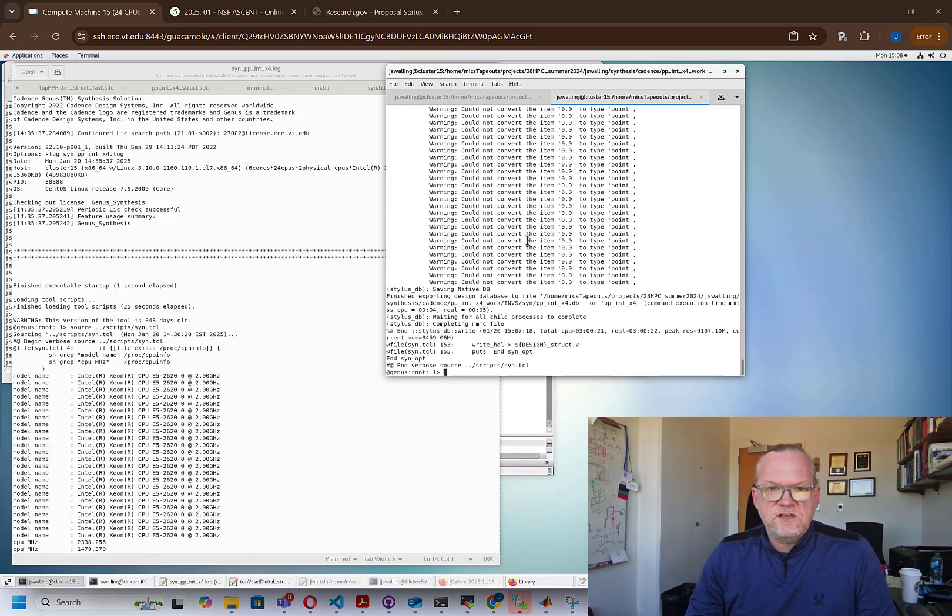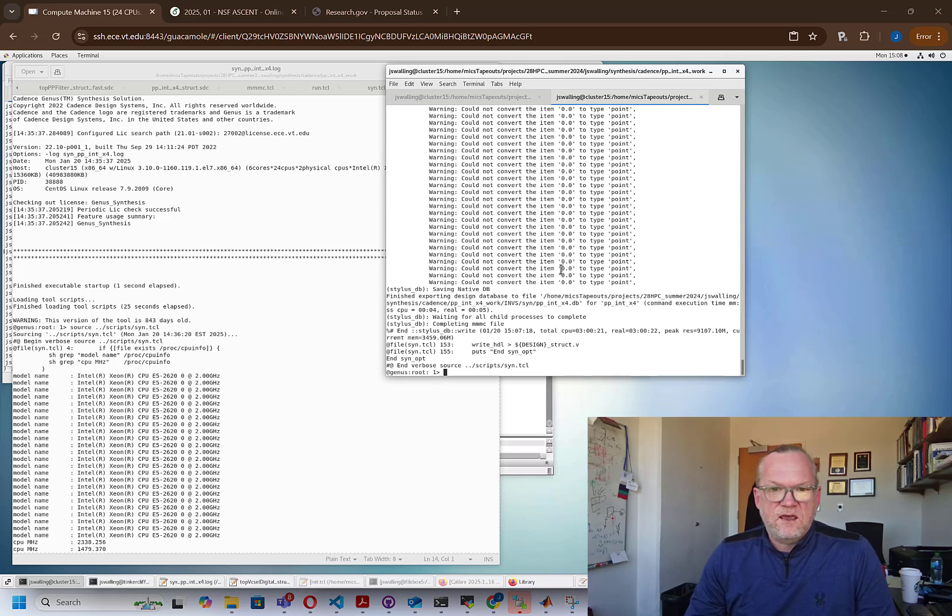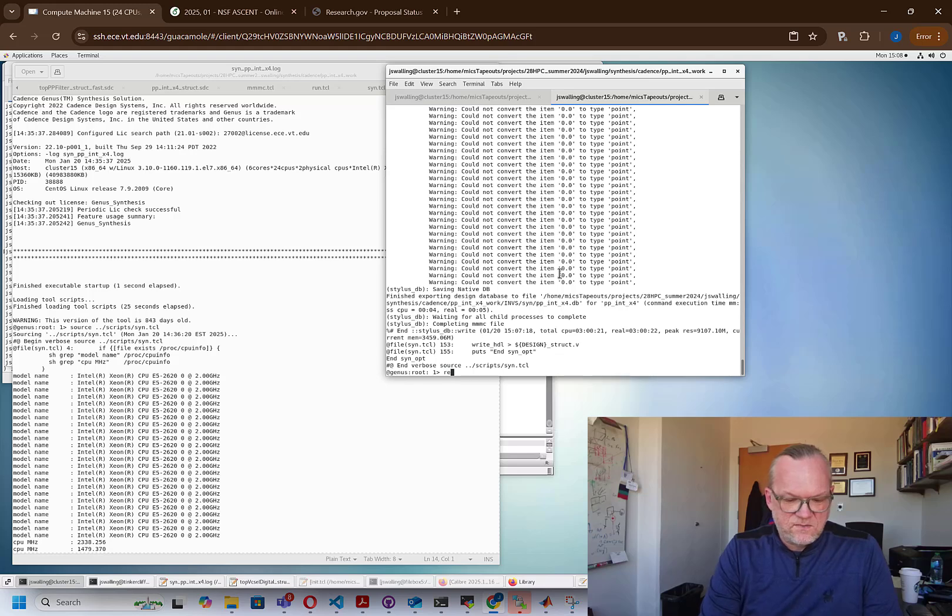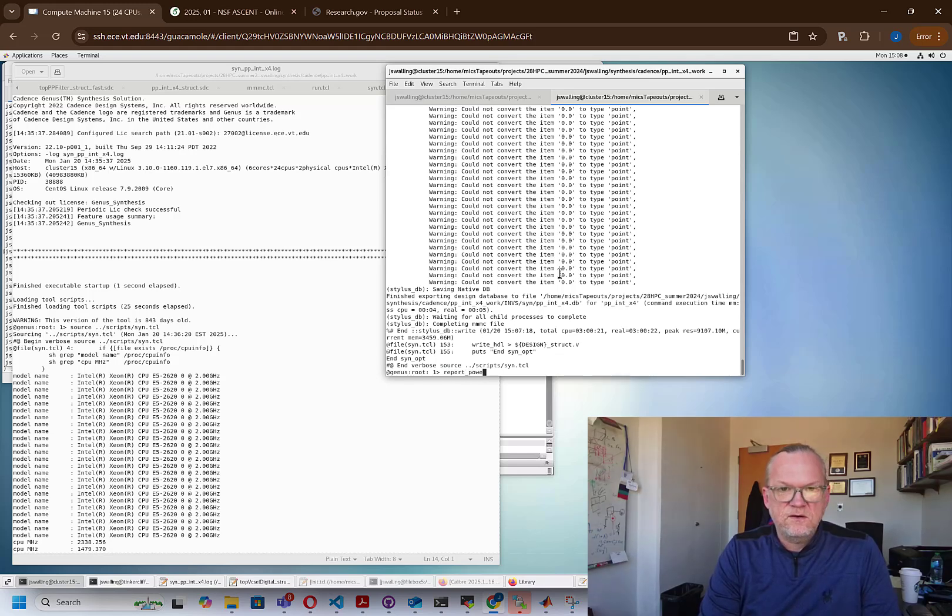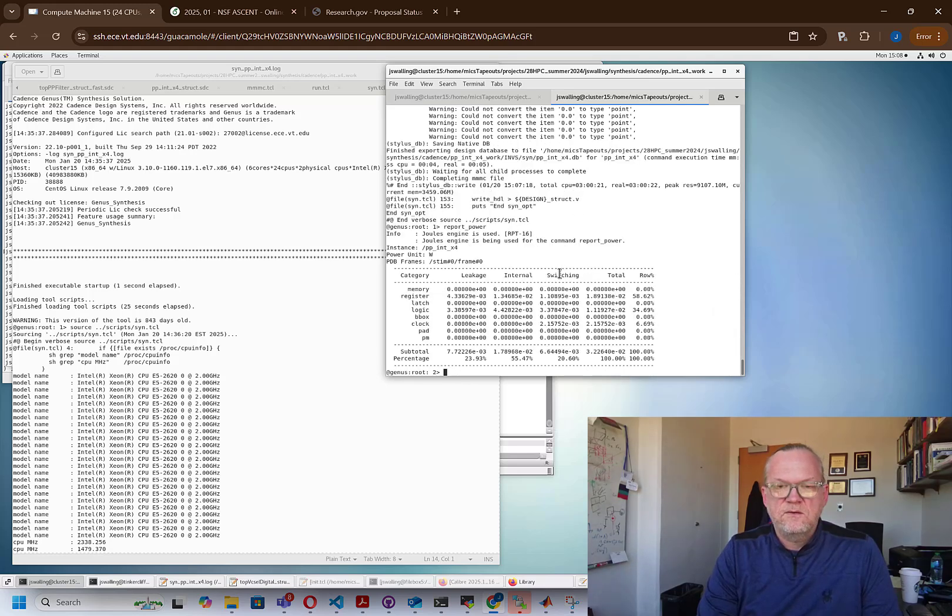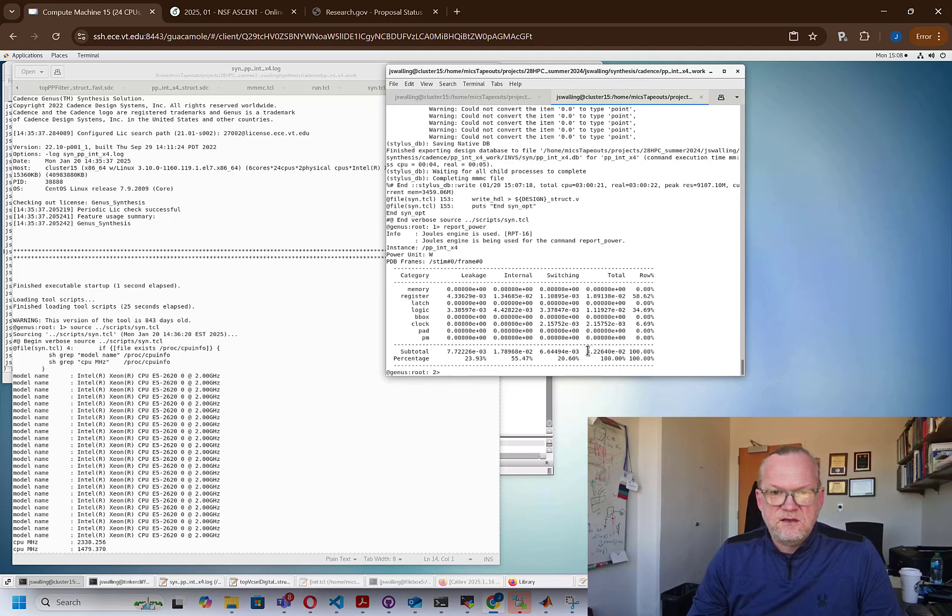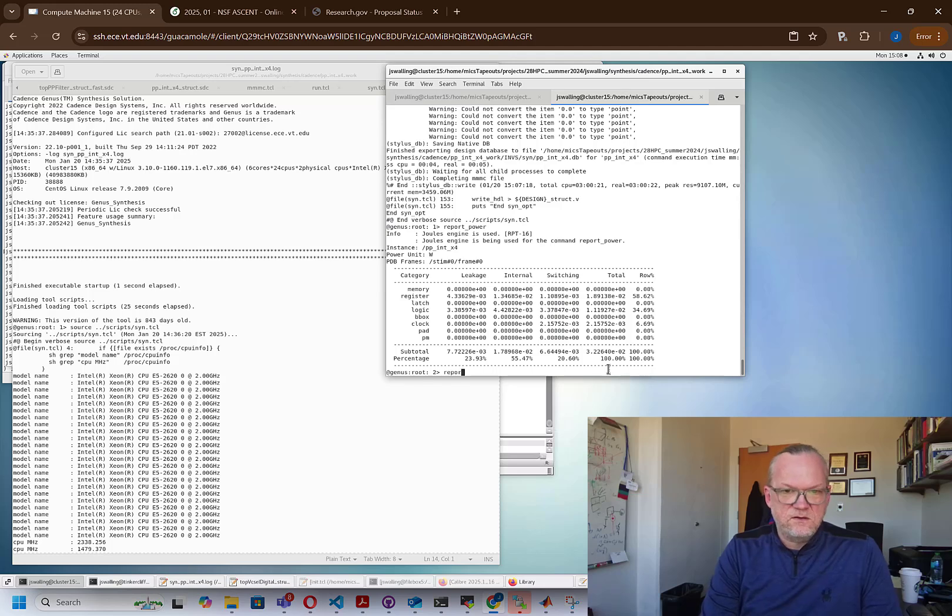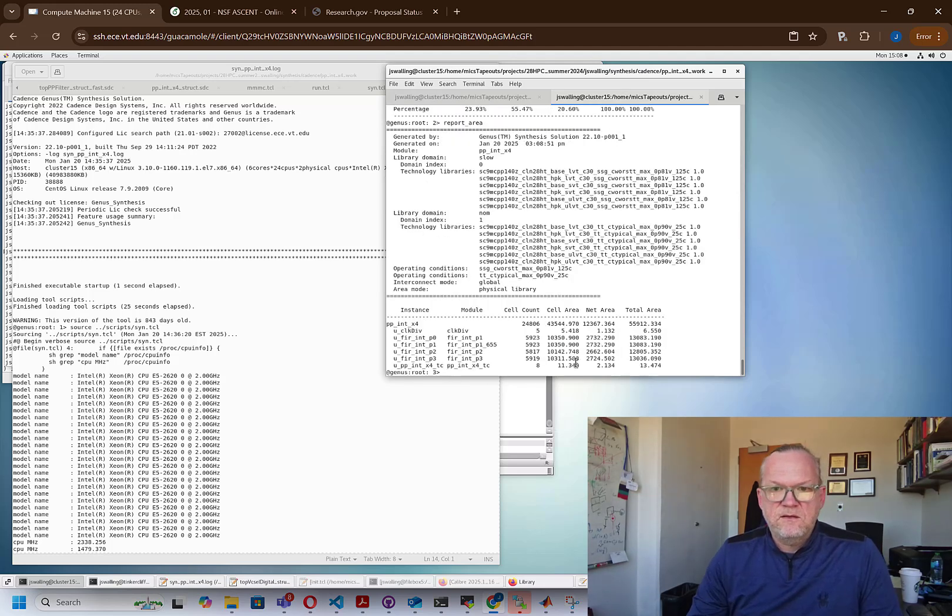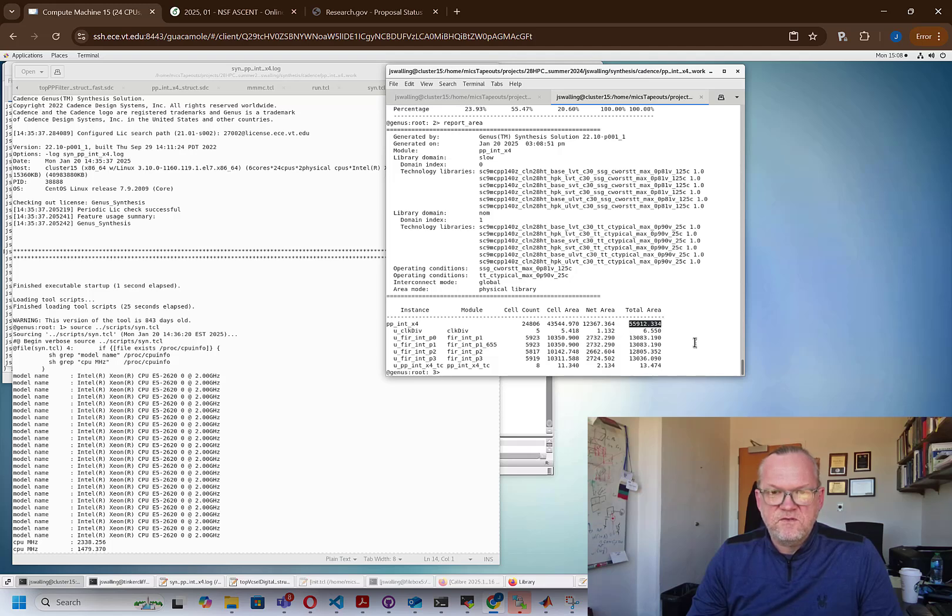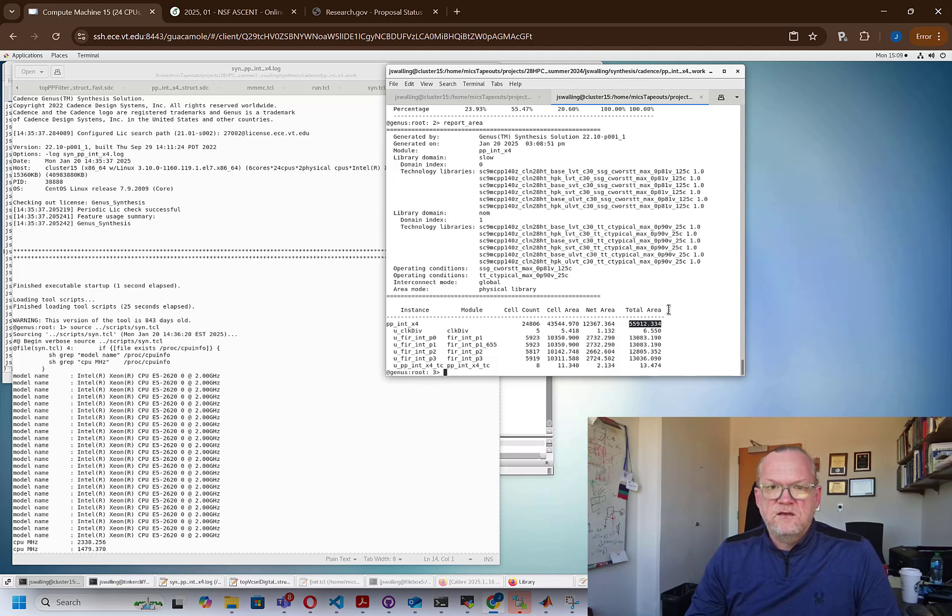All right, as you can see, the design is now complete, and we can do a couple of things with the design now. We can do a report_power. This tells us that the estimated power right now is about 32 milliwatts. You can see that number right here, and we can do a report_area. And you can see that the estimated area is about 55, almost 56,000 micrometers squared. All right.